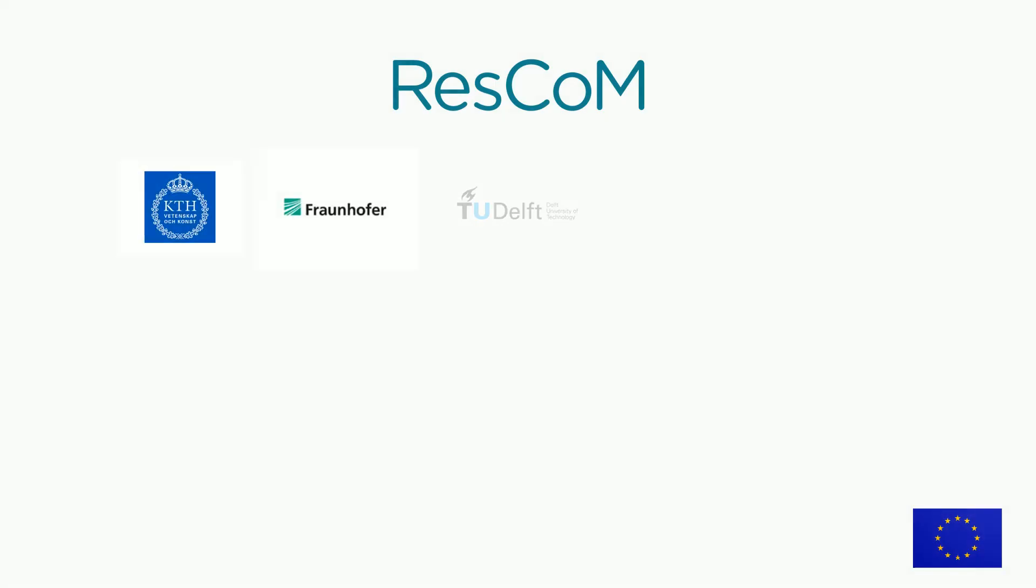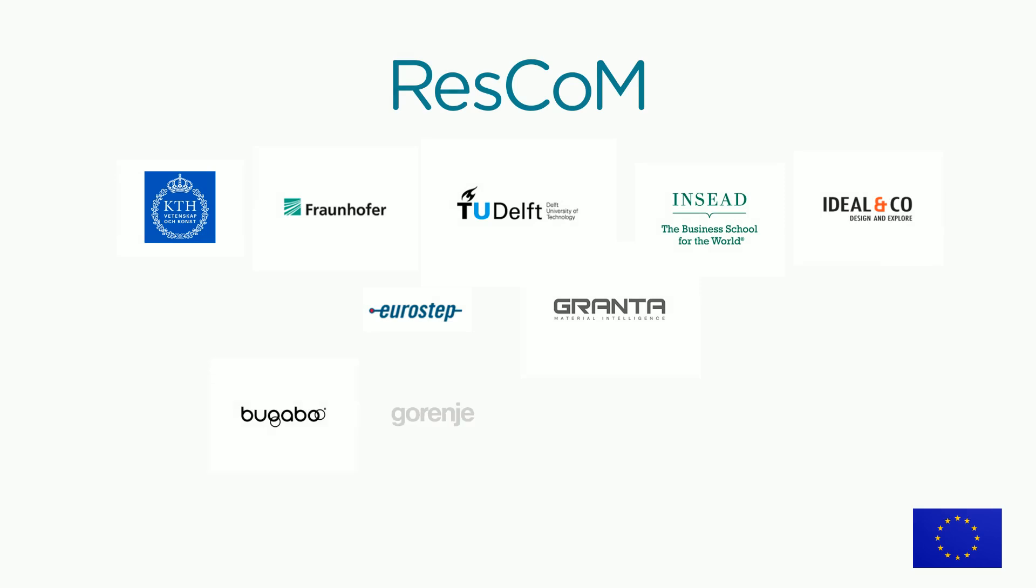Twelve organizations from across research, industry and technology are working together in this EU co-funded project and will deliver its final outcomes by 2017.